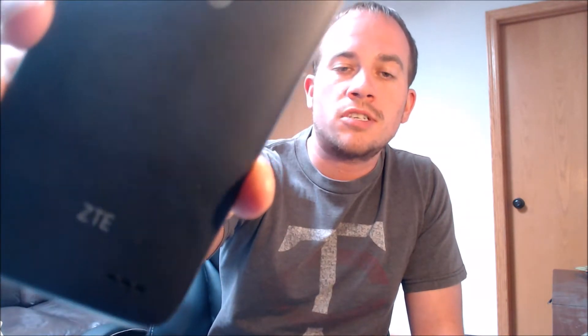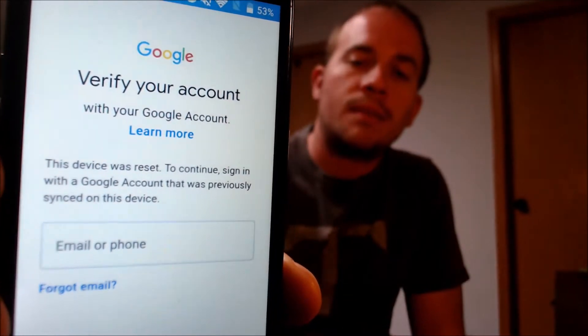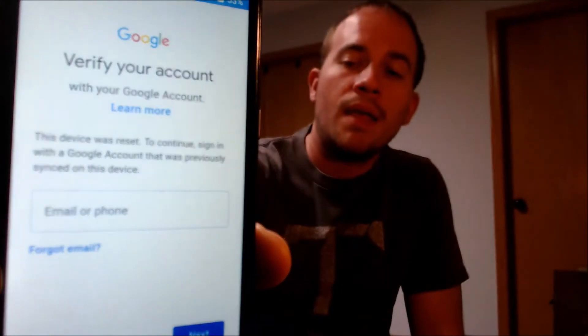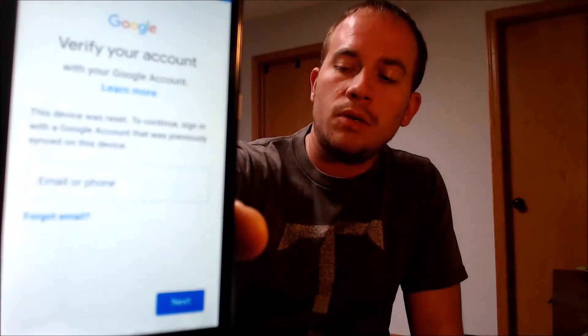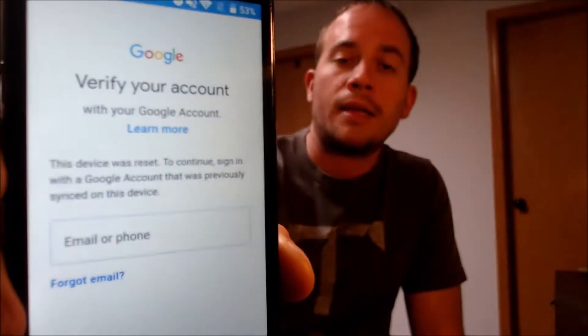Here with us today, we have a ZTE Maven that is originally from AT&T here in the U.S., so it's an Android phone made by ZTE, and this is a device that does have the Google Account Lock enabled because, as we can see here, as we're going through the setup steps, we get to the screen that tells us that the device was reset, and to continue, we have to sign in with the previous Google Account that was on it.